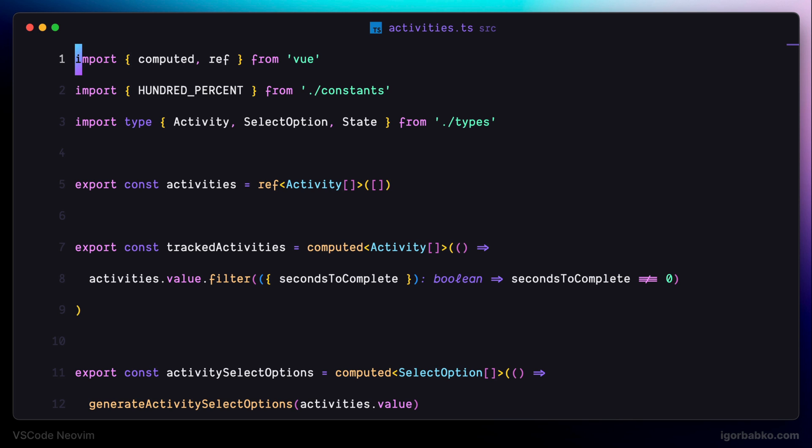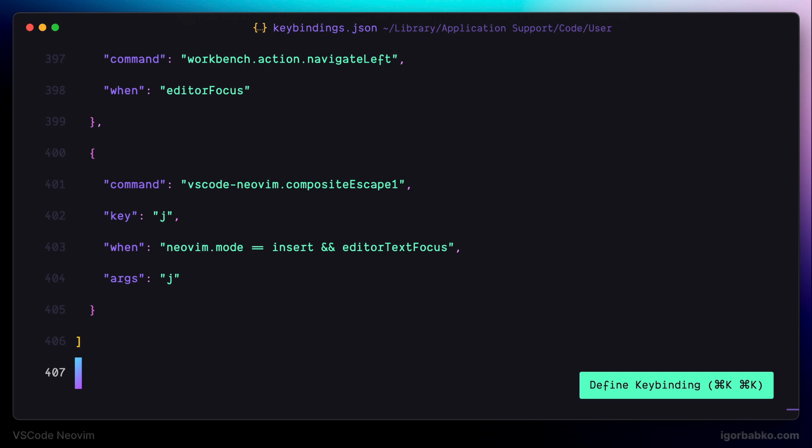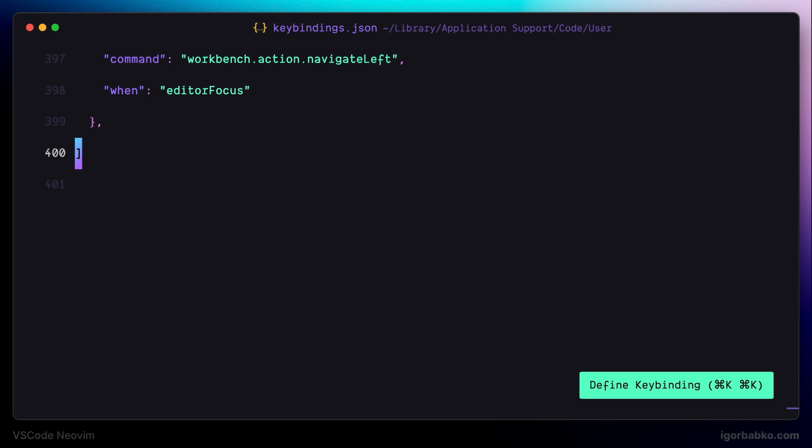But I don't use this option to quit insert mode. I prefer using caps lock. So, I'm going to remove this setting from here. Let's continue reviewing VS Code NeoVim extension in the next lesson. And once again, all the commands that we have run in this lesson will be in the video description.